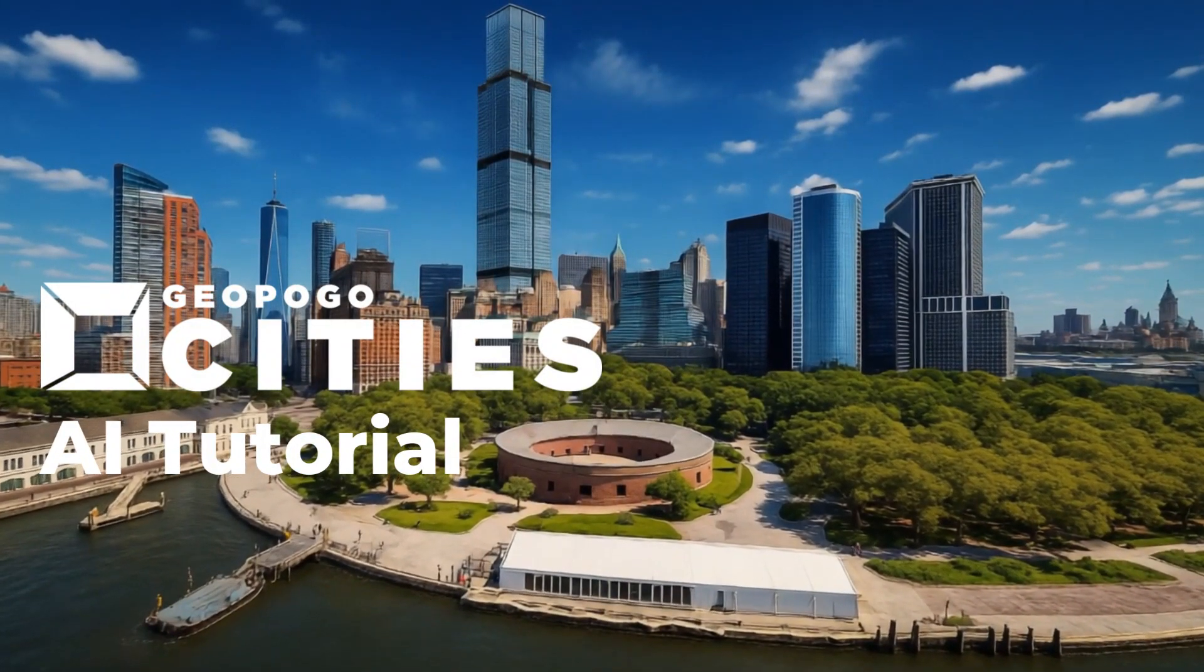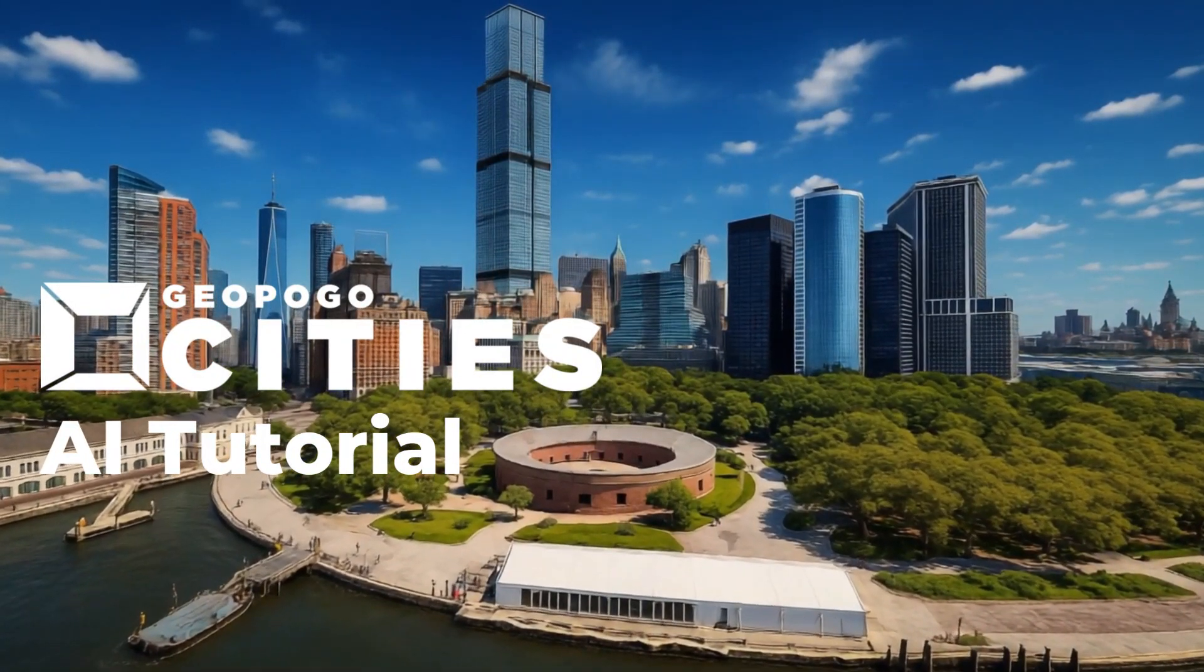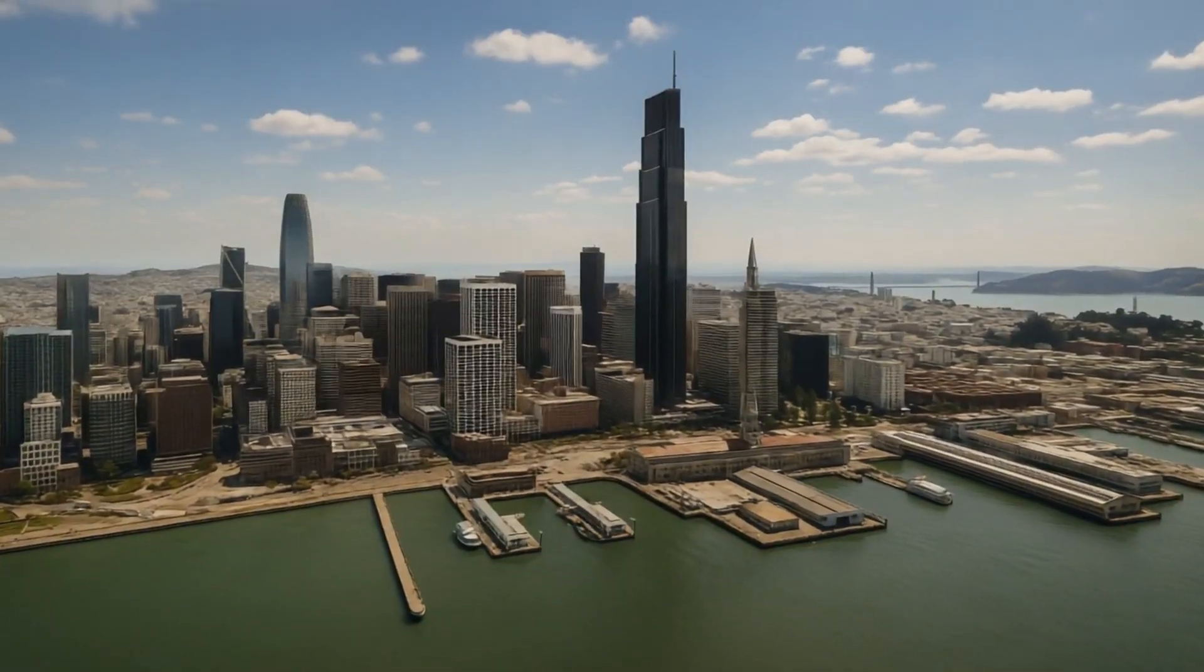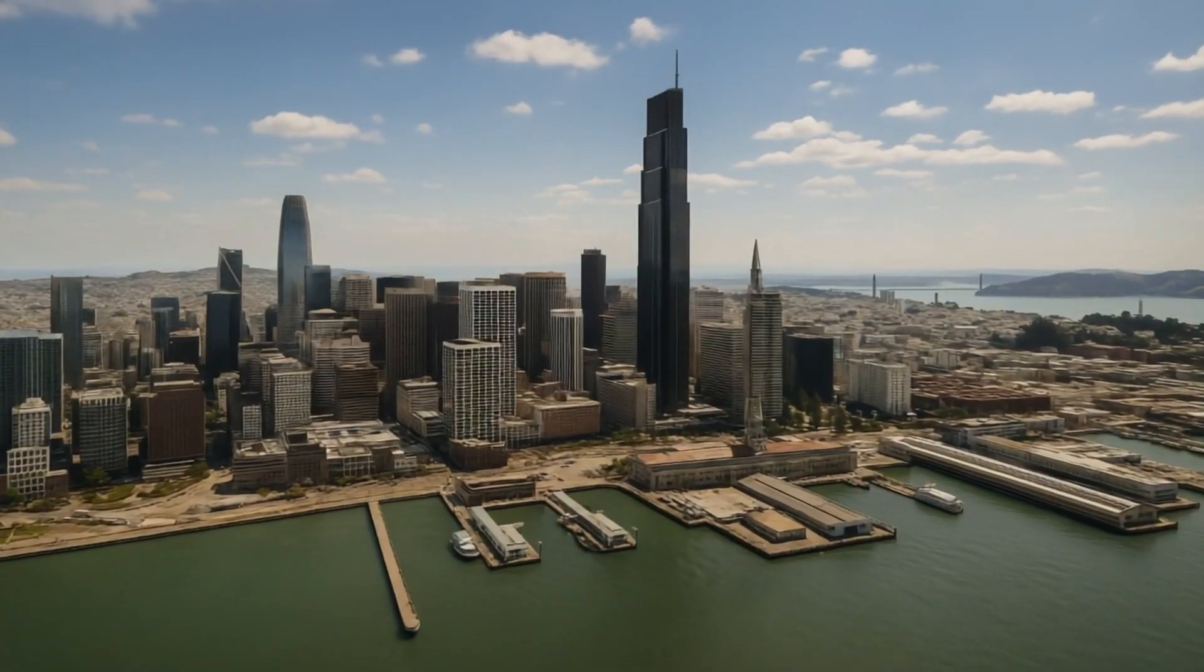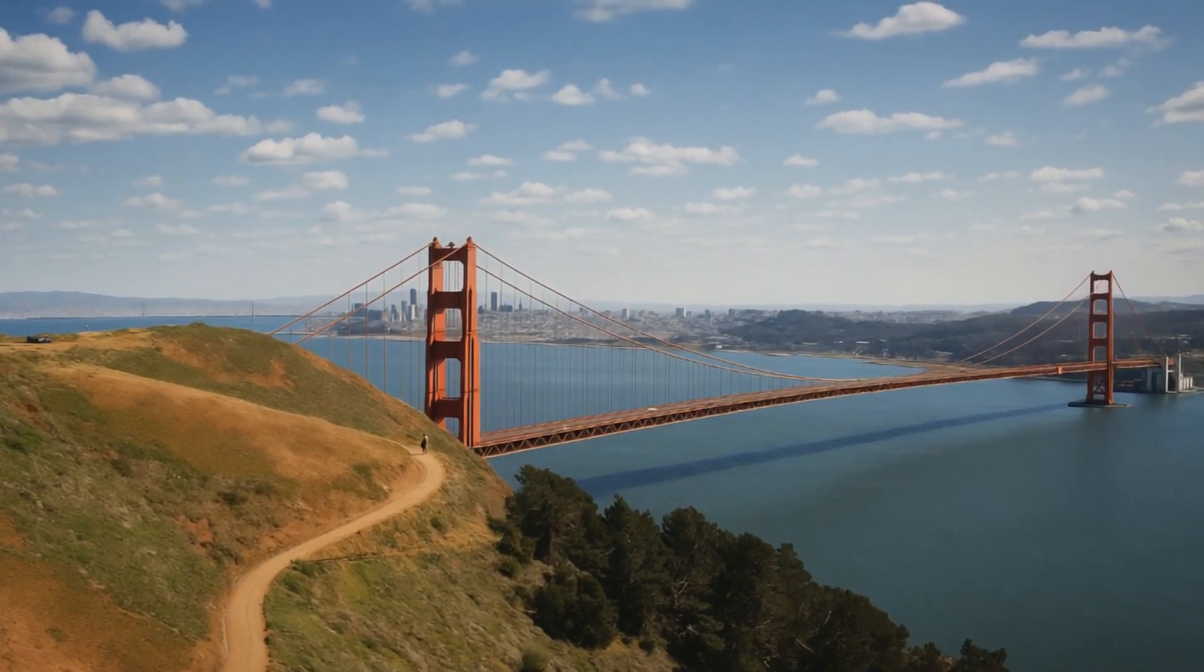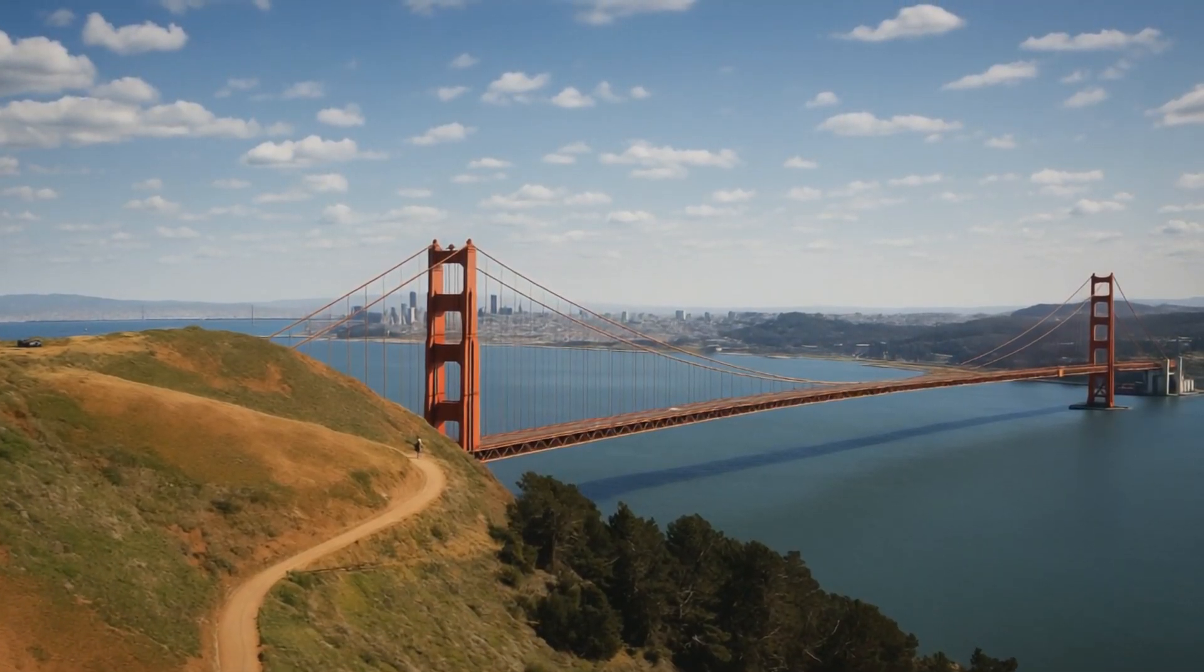In this new Geopogo Cities update, we're going to be walking you through the new generative AI tools that will help transform your renderings.